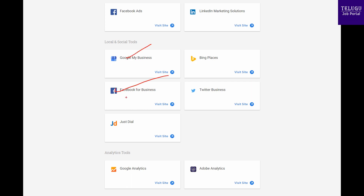You can use local social tools if you have a business purpose — Google, Facebook, Justdial, Bing, etc. You can improve your business using these tools as well.